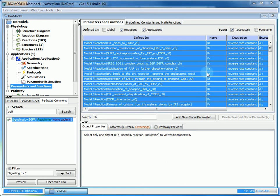Again, the rate constants do not all need to be uniform. You can change them individually. They were just changed to a single uniform rate, so this tutorial would be simpler and quicker.